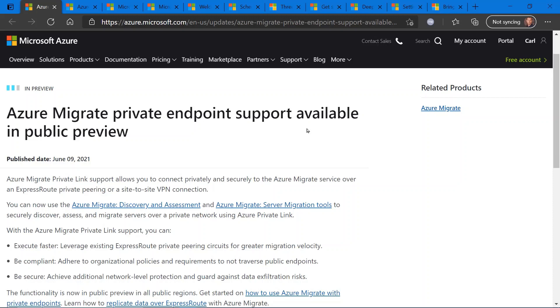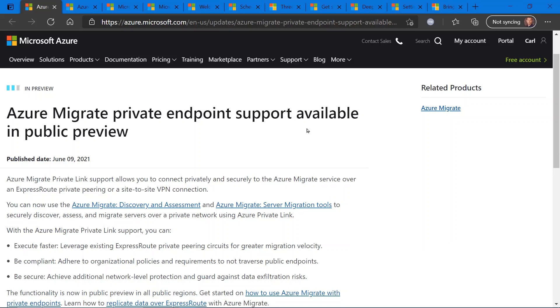So up until this point, the tool ran over the normal internet and internet connectivity connections, so over the public internet. With this new public preview, you will now have the option to redirect the Azure Migrate network traffic over an express route, which is like a direct connect or private peering connection between your network and data center in the Azure cloud, and or a site-to-site VPN. So this will make things faster, better, stronger, greater, more compliant, more secure.